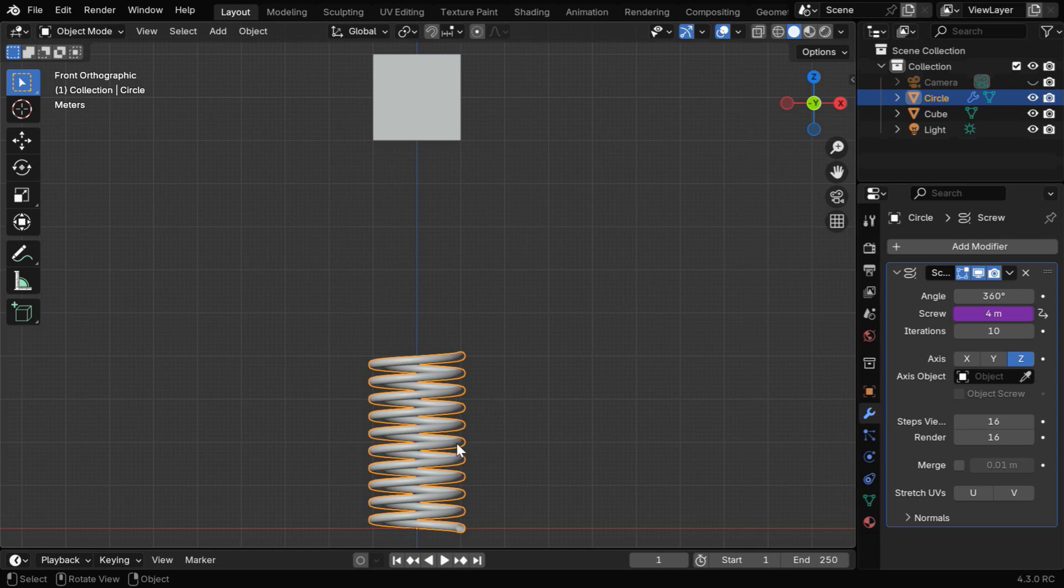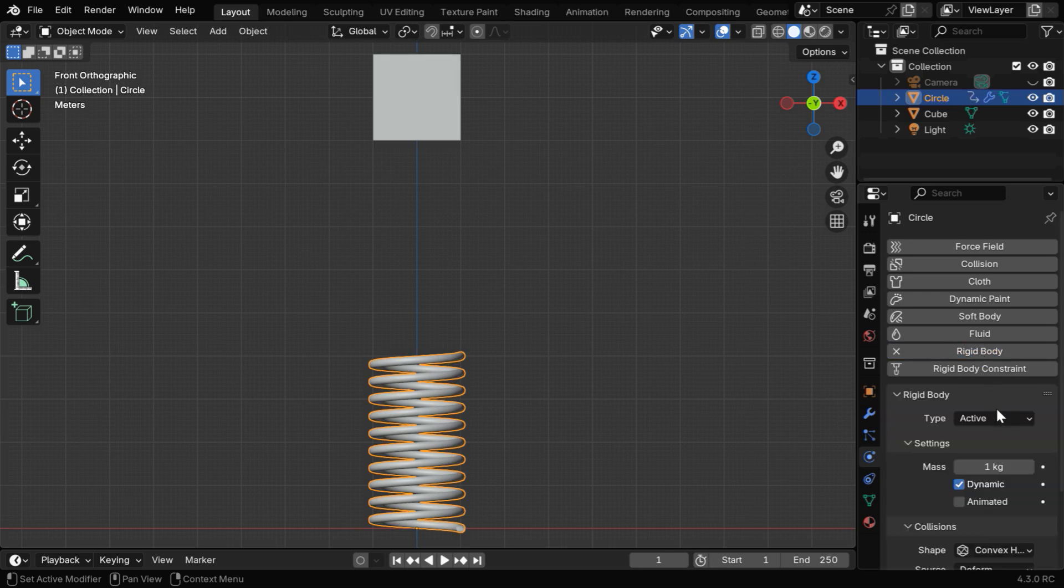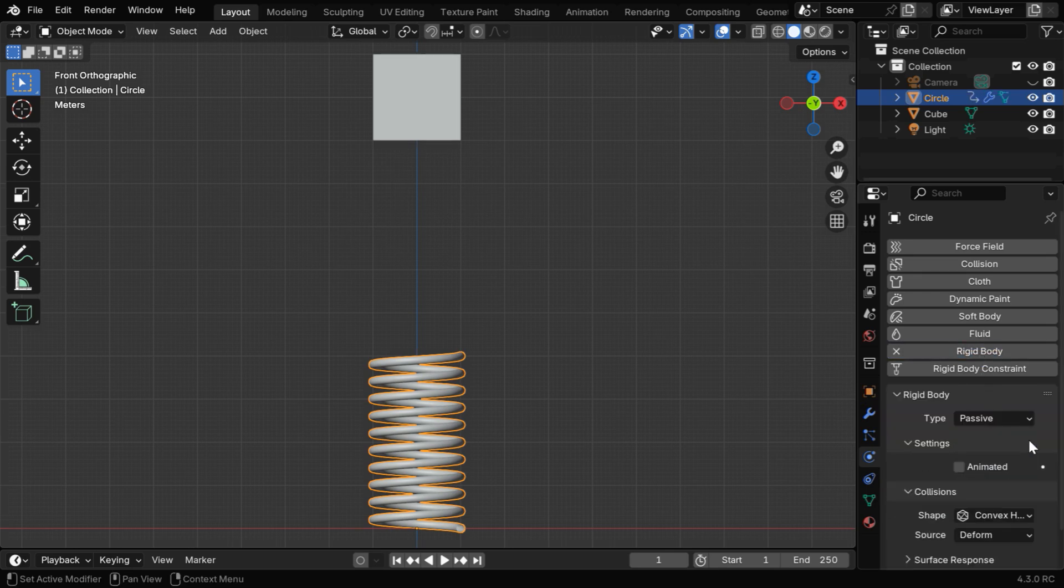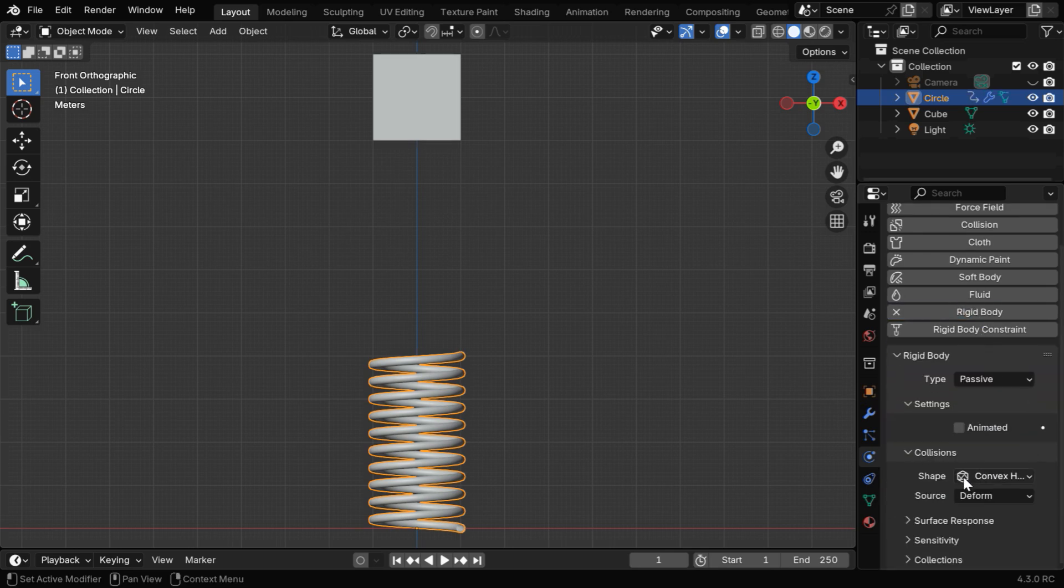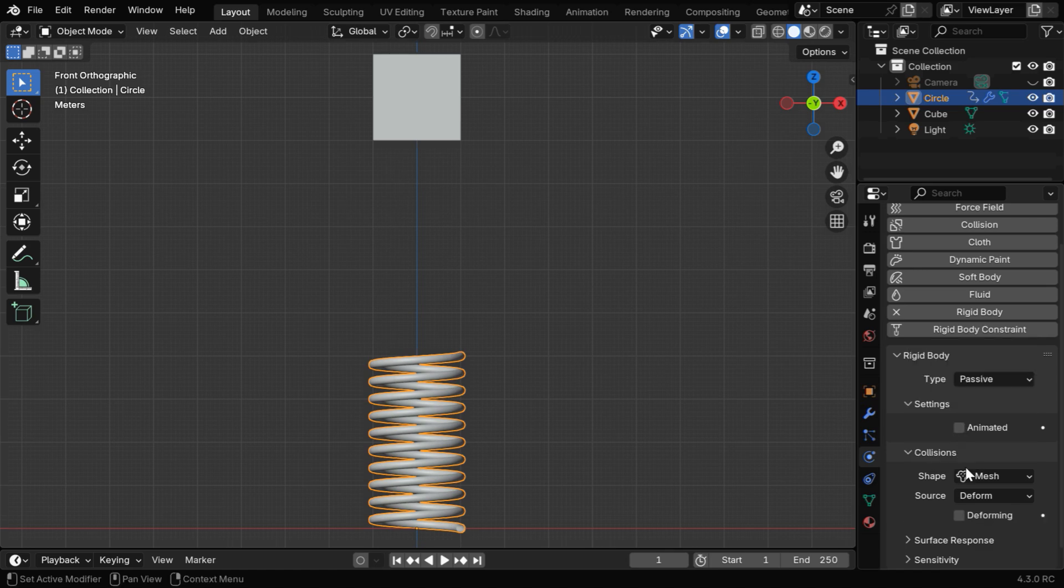We have to first enable Rigid Body Physics for the spring, so go to the Physics tab and enable Rigid Body Physics. This time it will be a passive type object, and under the Collision Shape, we have to select the Mesh option. Then we'll enable the Deforming option as well, since the spring is changing its height or shape.